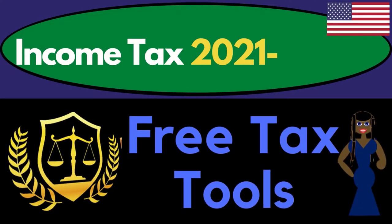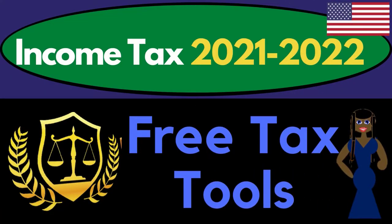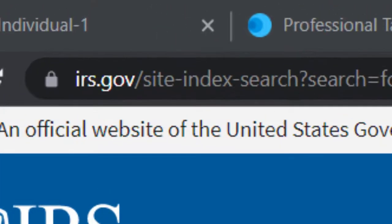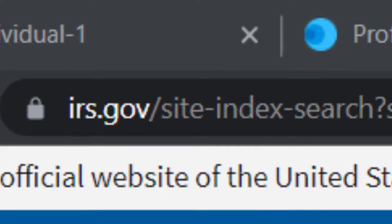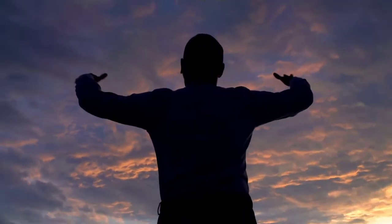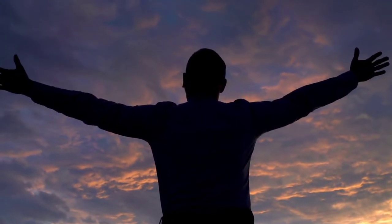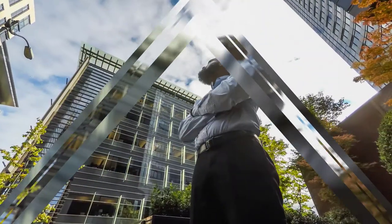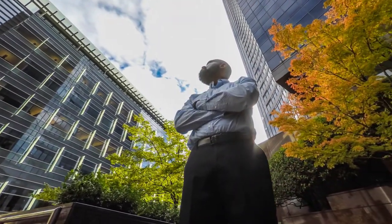Welcome to Income Tax 2021-2022: Free Tax Tools - Getting Tax Refunds to the Max. We're going to be looking at tax tools with two objectives in mind. The first is looking for free tools we might use to complete our own personal tax return. The second is looking for free tools to learn the tax code, learn tax preparation, and possibly look forward towards a career in taxation, either working for a tax firm or having a tax business.